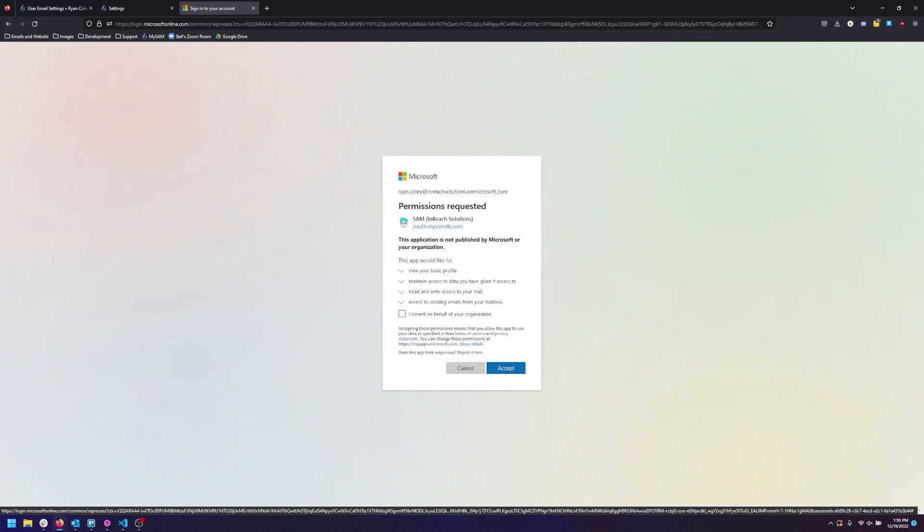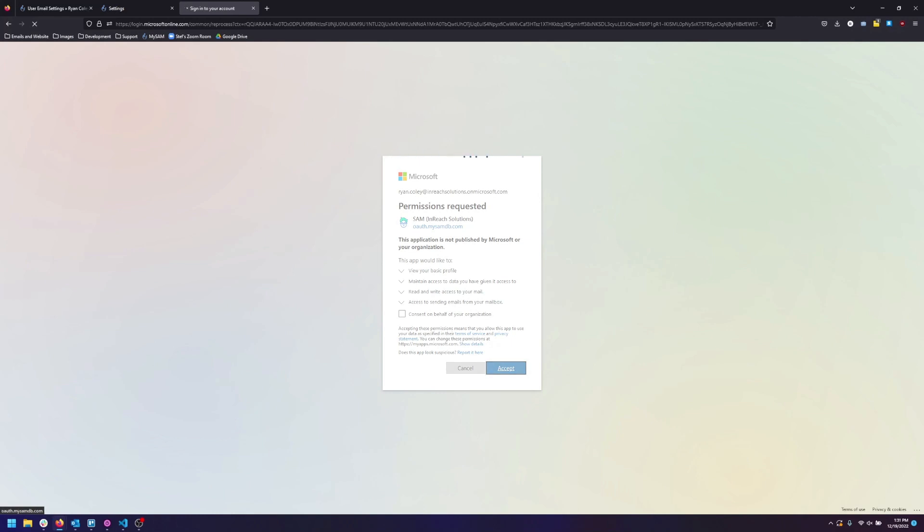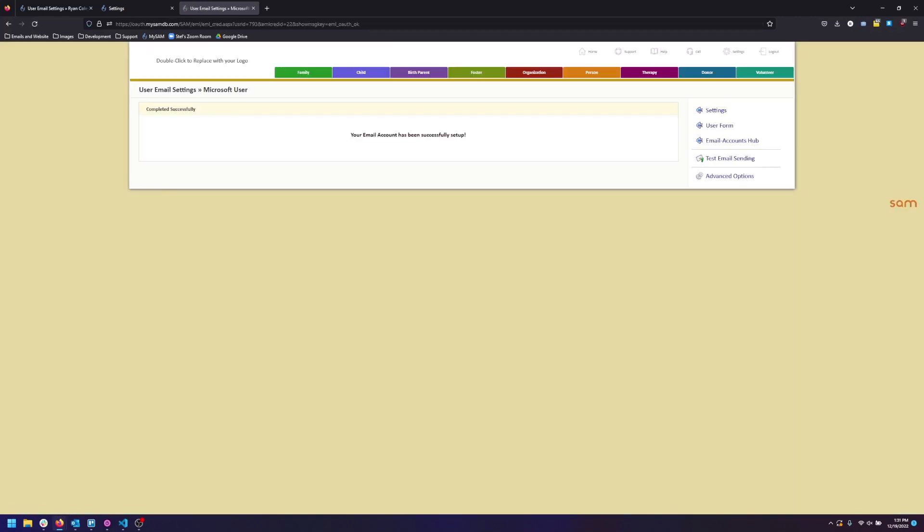This dialog may appear for you. Click Accept. Now your email has successfully been connected.